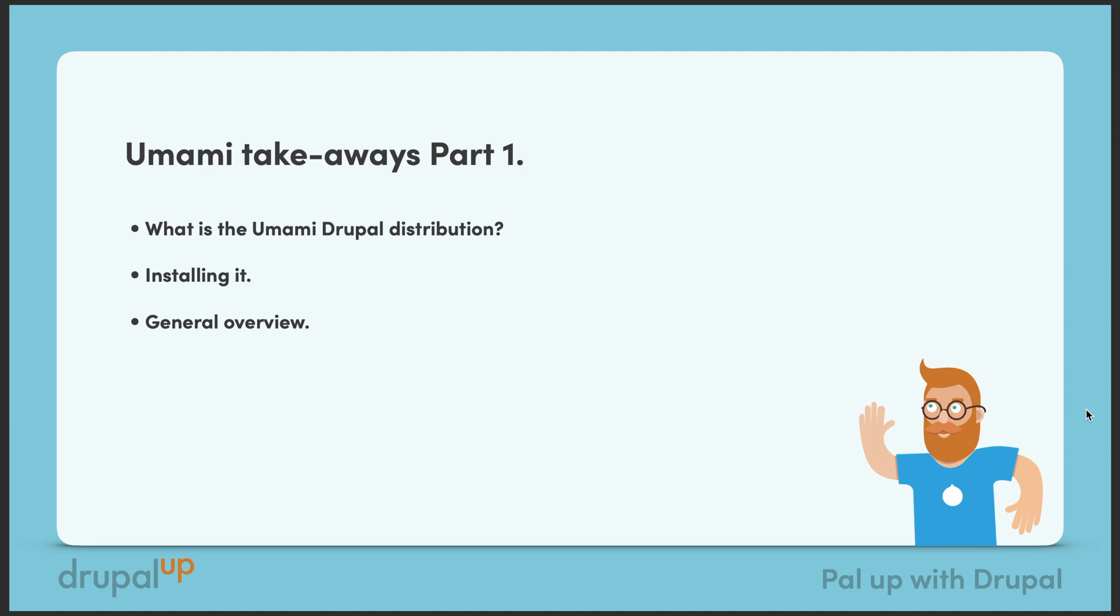So the Umami Drupal distribution is basically a really nice showcase distribution that comes with Drupal core now that could be installed and there you could have nice content types and a nice theme and setup from which you could basically learn how things are done the best possible way.